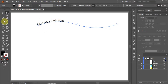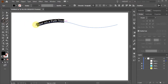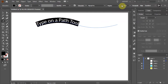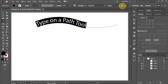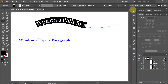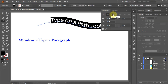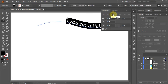Now select the Type on a Path tool. Highlight the text and you can edit it like you would with any other text. You can increase the font size, open the paragraph window and align it to the center or right. Let's leave it at the center.